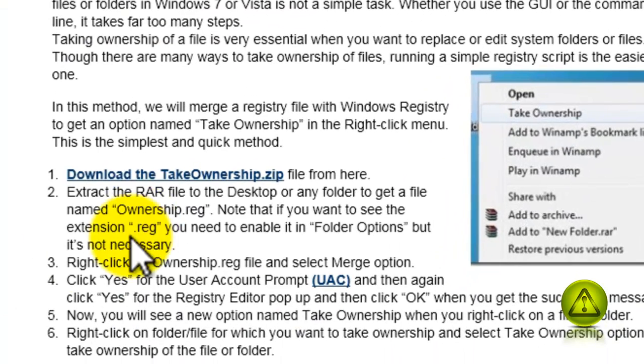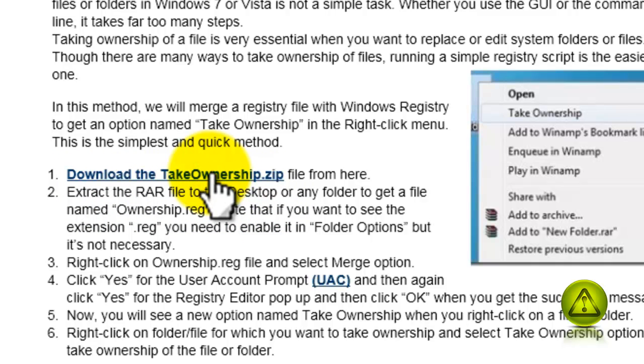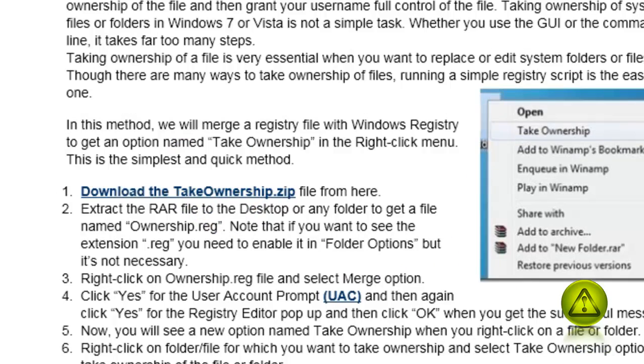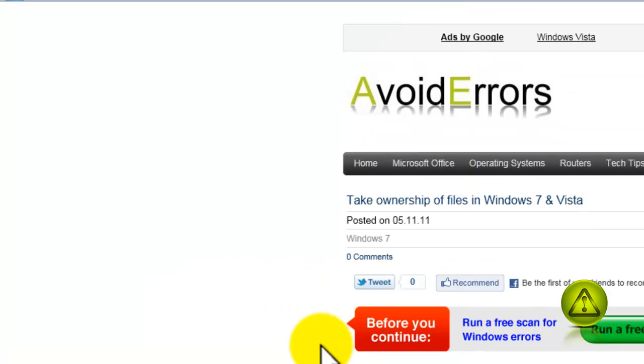Now, go to the link in the description box and download the Take Ownership ZIP, which contains the script, and save it in your desktop. Select Desktop and click Save.